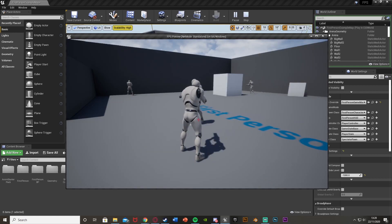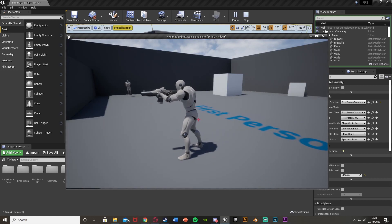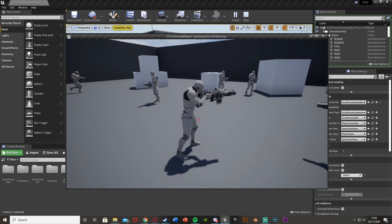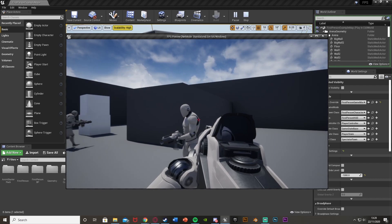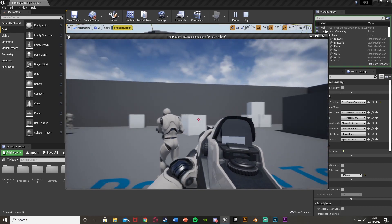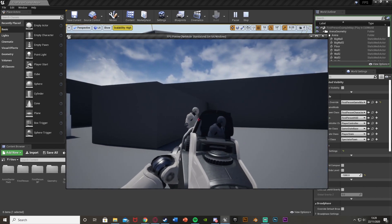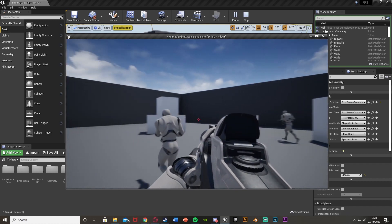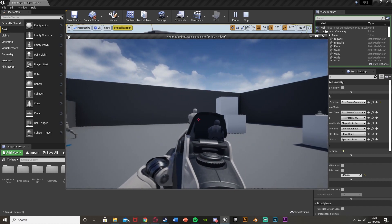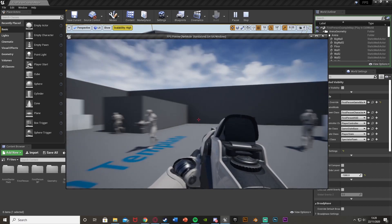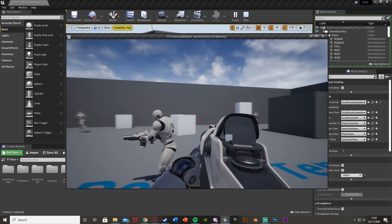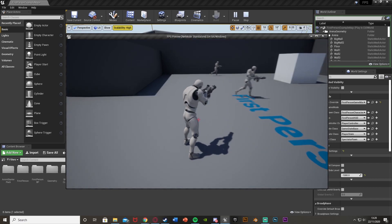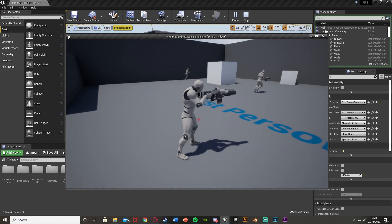So this works perfectly. That'll be it for this video — we've created an auto-aim system that works in both third person and first person perspective, and it auto-aims onto the closest AI or enemy actor towards us. Thanks so much for watching. I hope you enjoyed and found it helpful. If you did, make sure to like and subscribe. I'll see you in the next one.